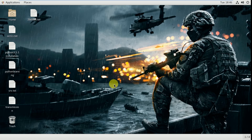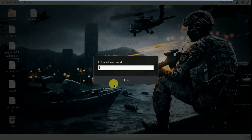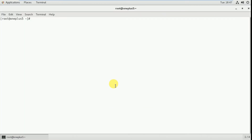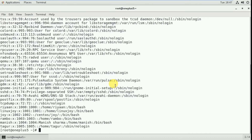usermod is a command to change the attributes of existing users. To check the existing users in our system, we go through this file: cat /etc/passwd. Here you can see the users: root, linuxjoy, joy, rambo, manish — these are the existing users.